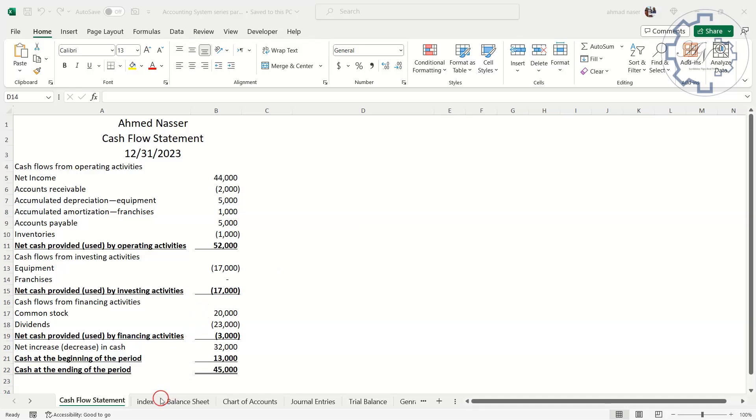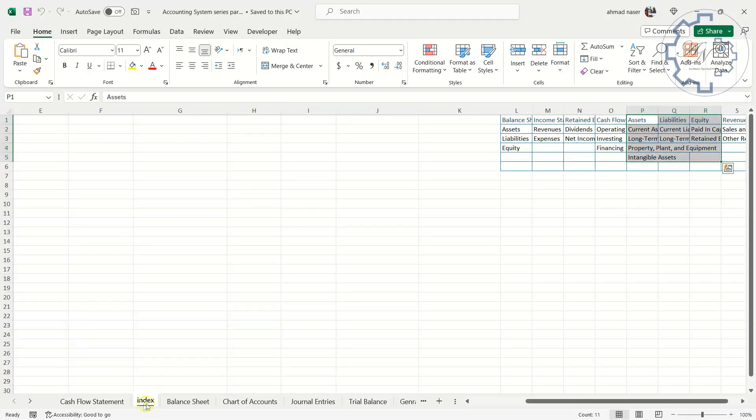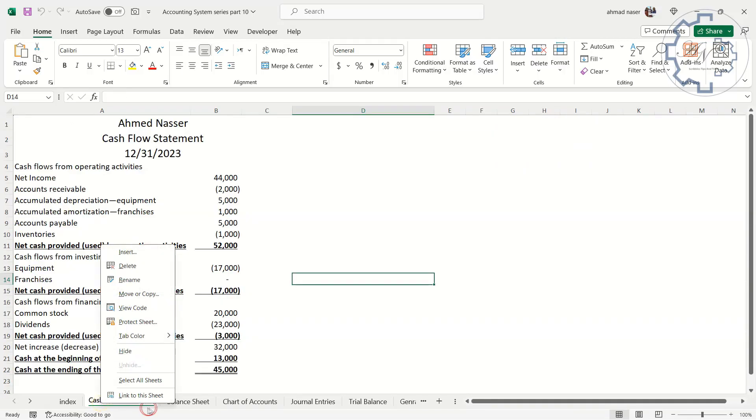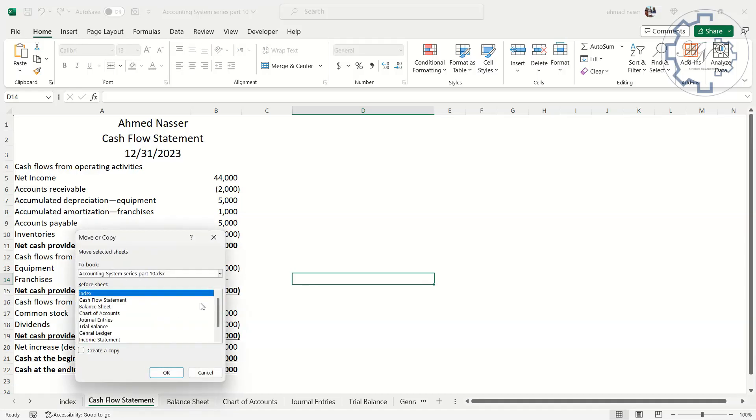First, let me rearrange worksheets in this file. Move the index to the beginning by dragging and dropping. To move the cash flow worksheet to the end, I can right-click on the Sheet tab and use the Move or Copy option.